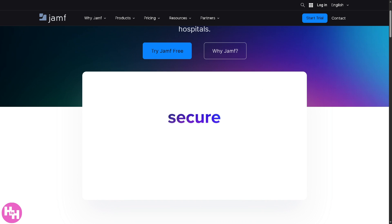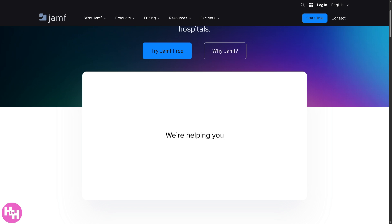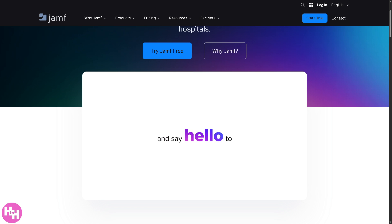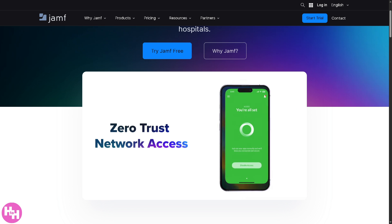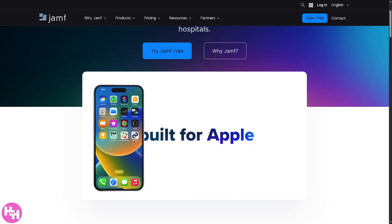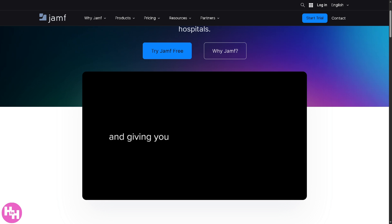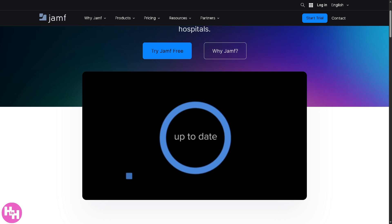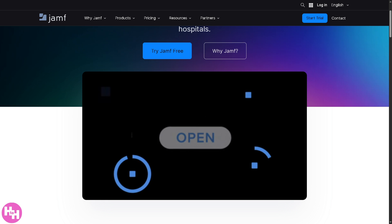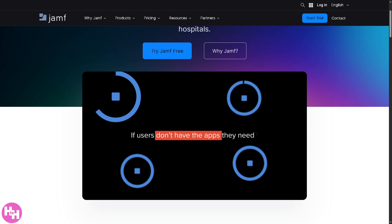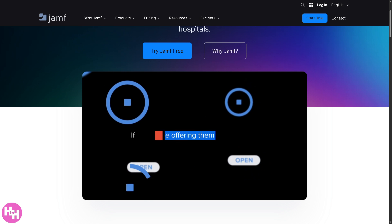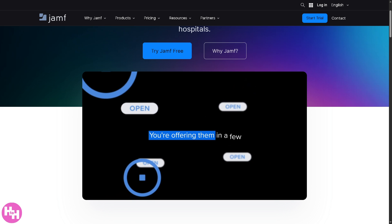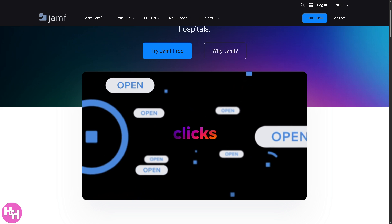It is a solid choice for organizations looking to streamline their Apple fleet with control, security, and scalability. If you have any questions or maybe you've used Jamf yourself, drop your thoughts and experiences in the comments. We'd love to hear from you.